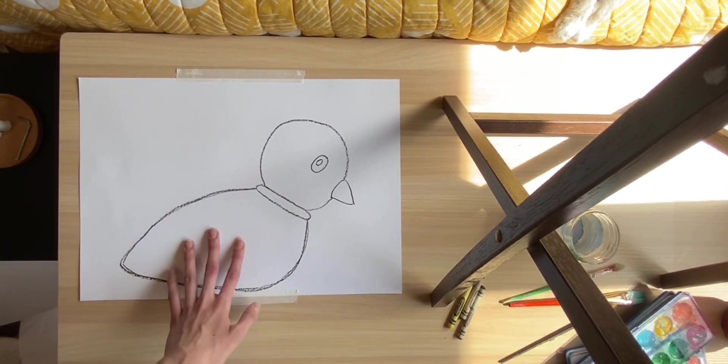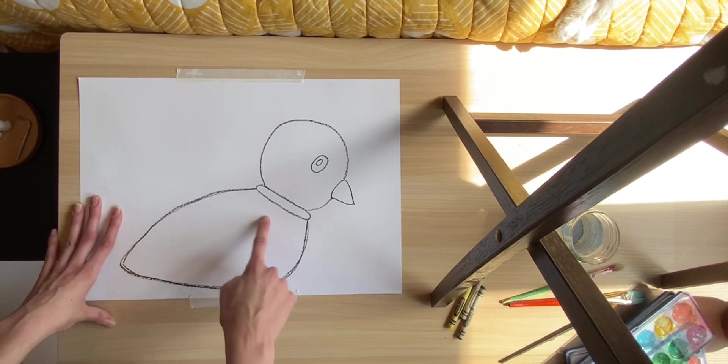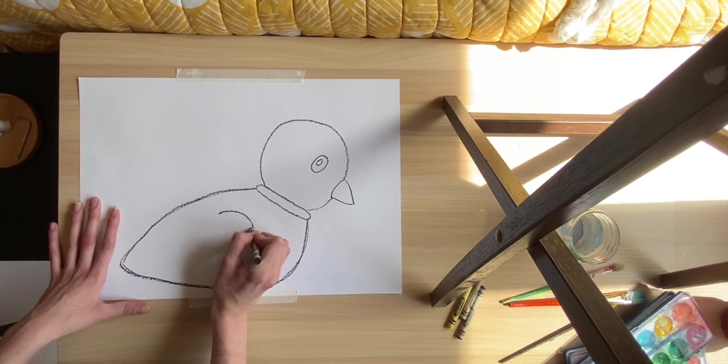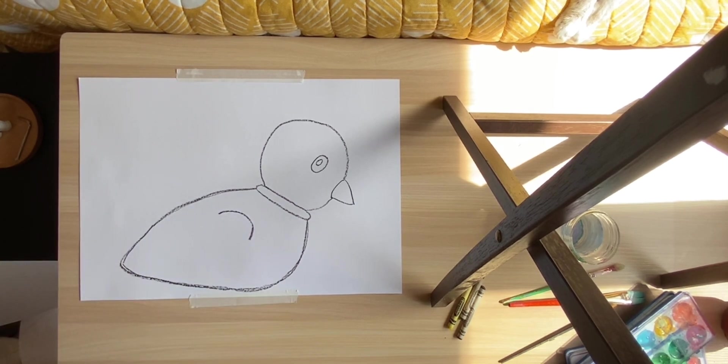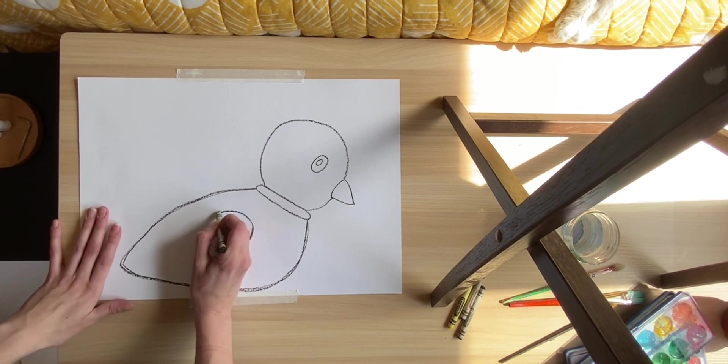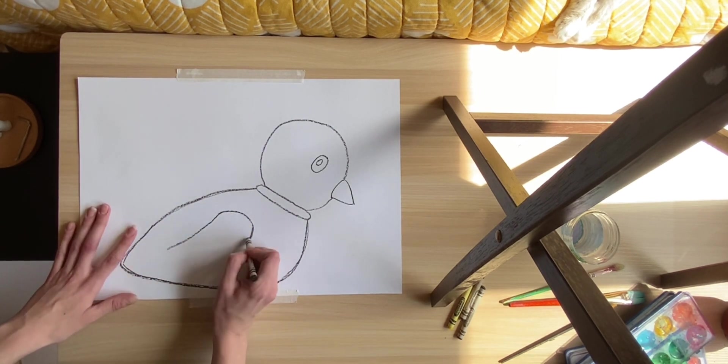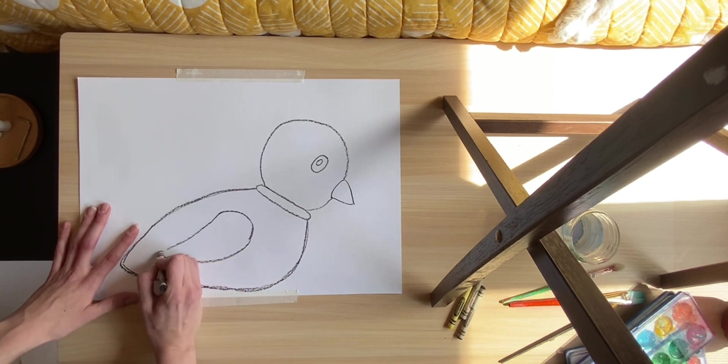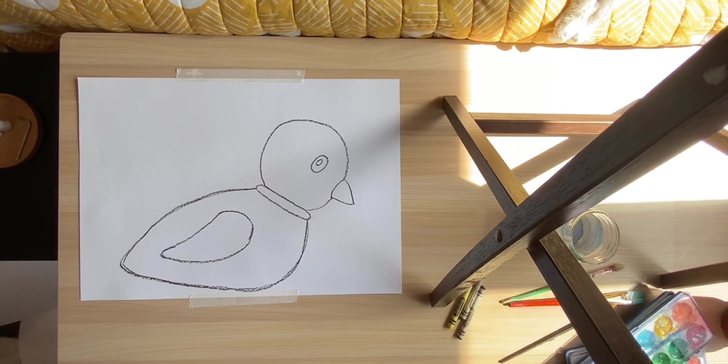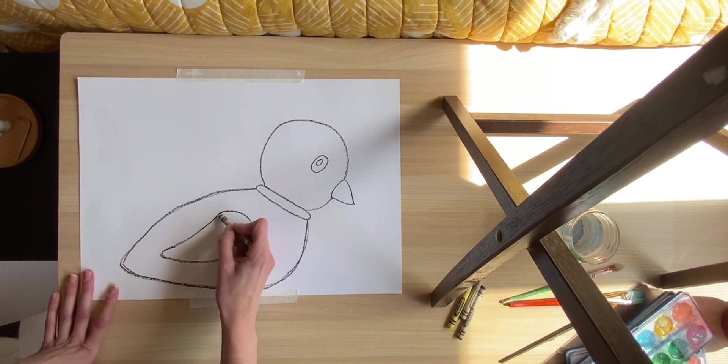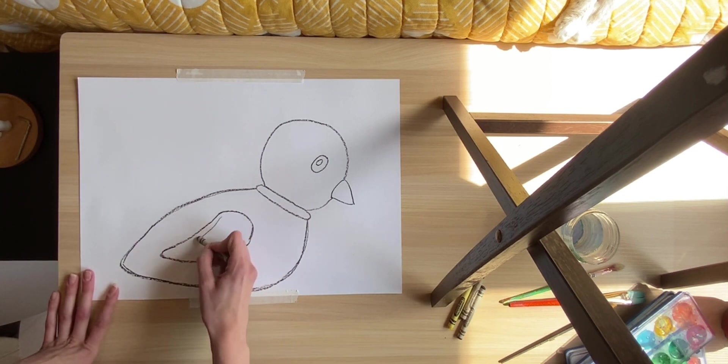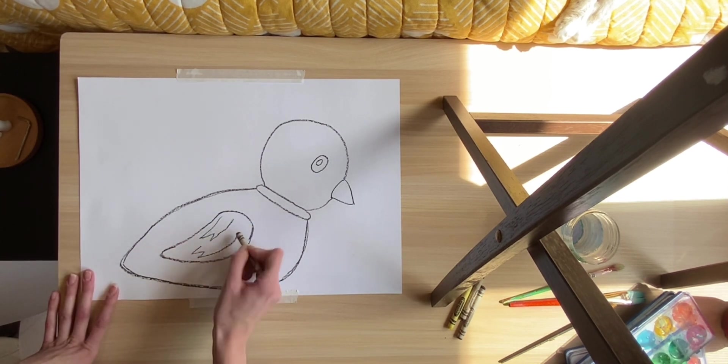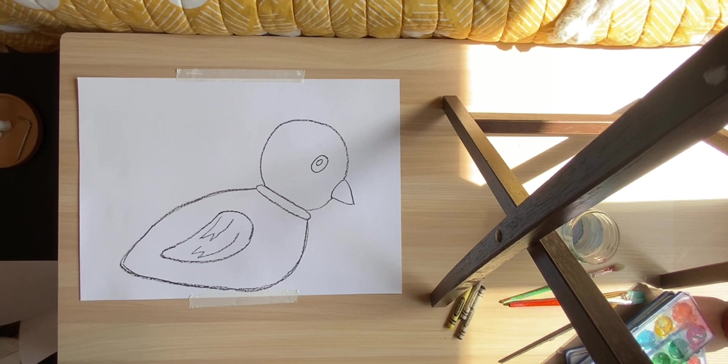Now, once we've done our body, what we are going to do is give him a little wing. So we'll do kind of a rainbow shape there. And once you've done that, you are going to kind of make a long triangle shape connecting on each side. So that's going to be his wing. If you'd like to add some detail in it, I like to do a few lines like this, just to show his wing has some detail in it.